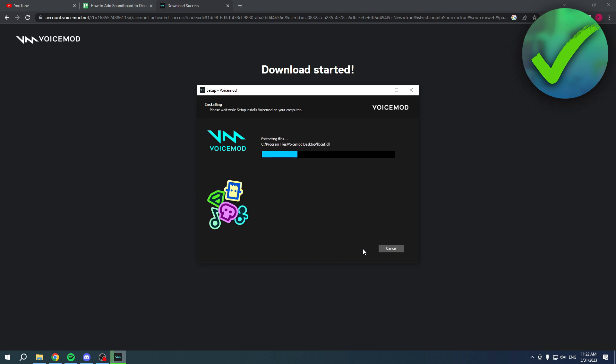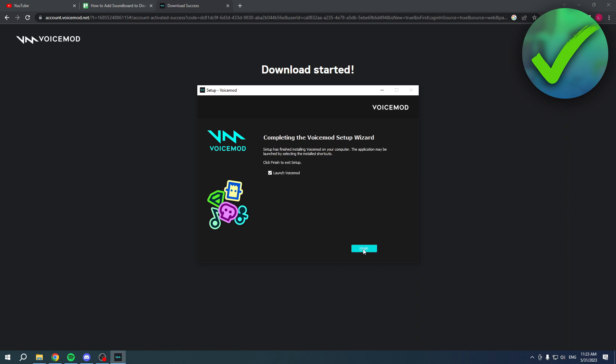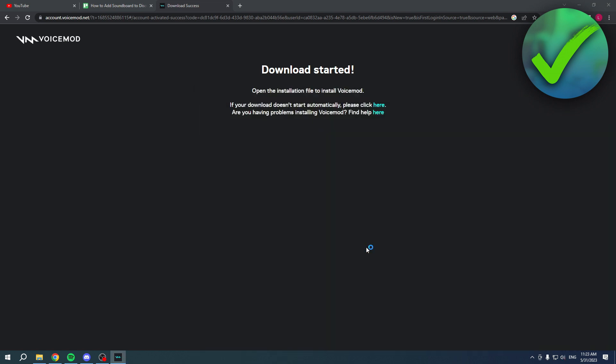You will have to wait for this to install. Once it's completed, simply hit Finish and this will automatically launch VoiceMod as well.